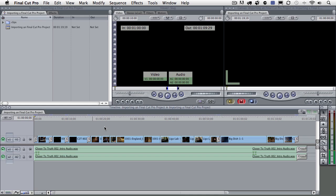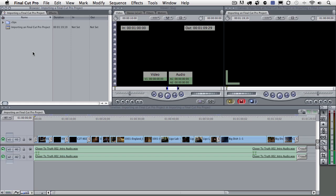Before I actually export this project for Premiere Pro, what I want to do is actually come up here to my Final Cut Pro browser. Before you export, it's important to know that what you have selected in your browser is what will be exported to Premiere Pro. If you want everything to go to Premiere Pro, simply don't select anything.